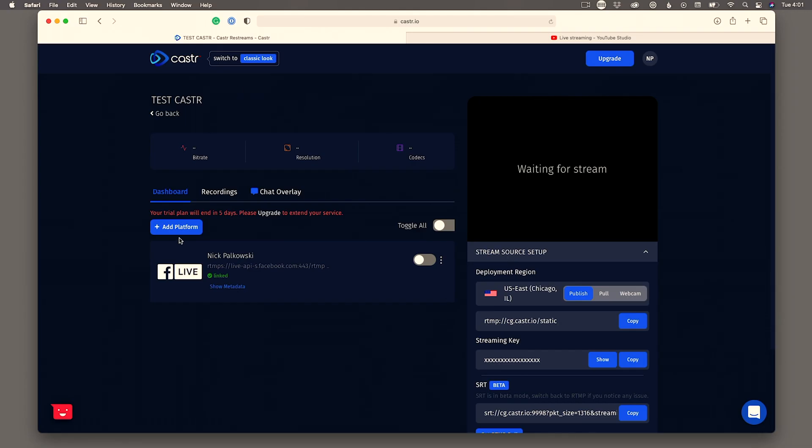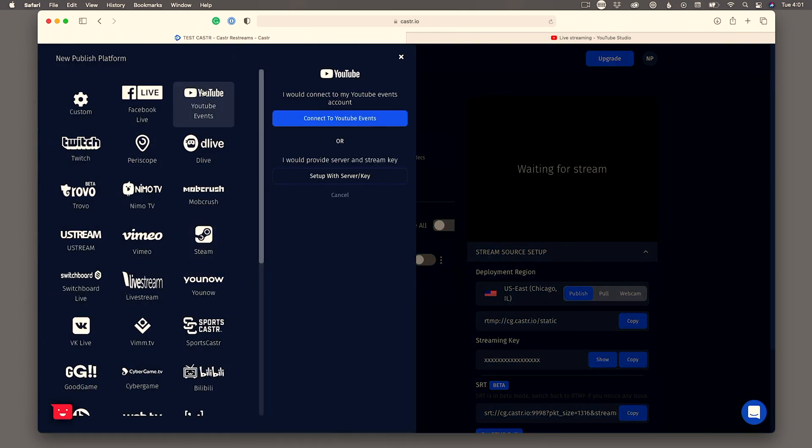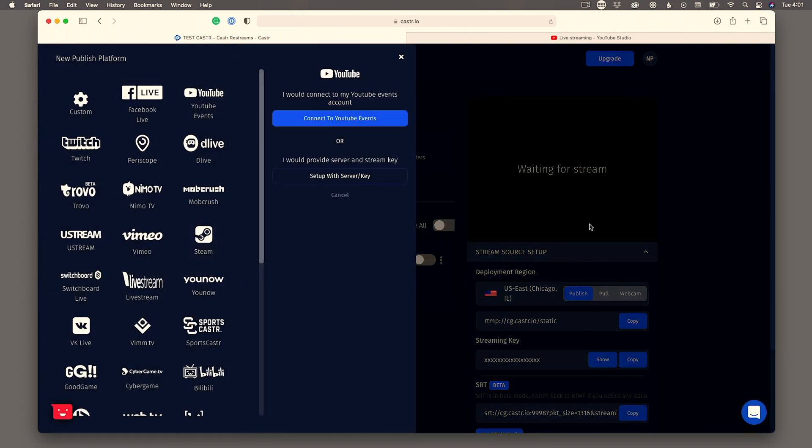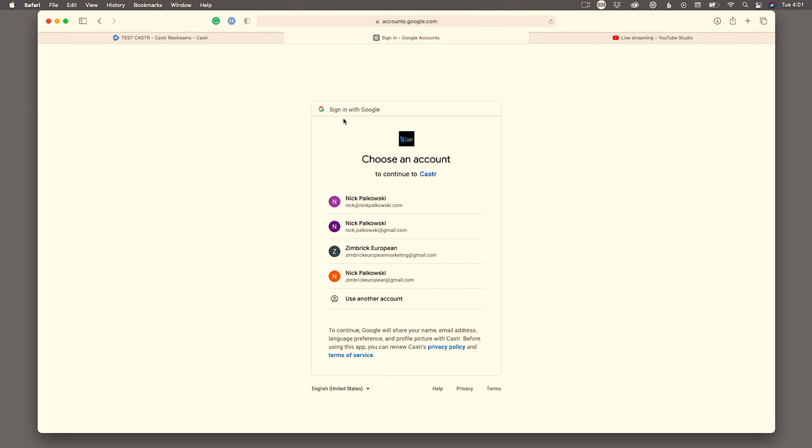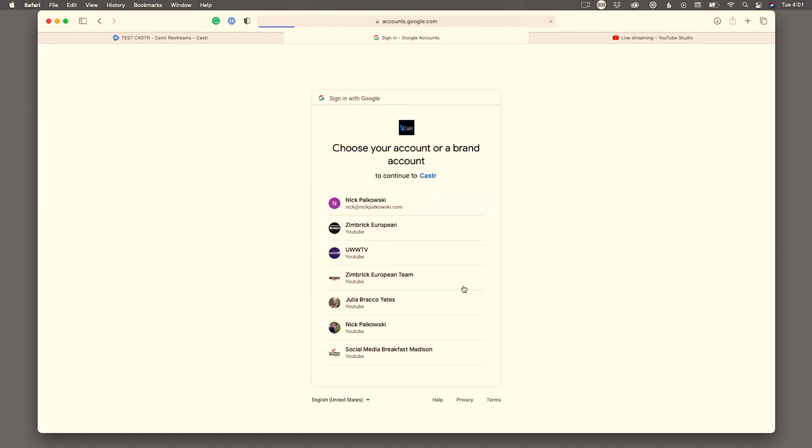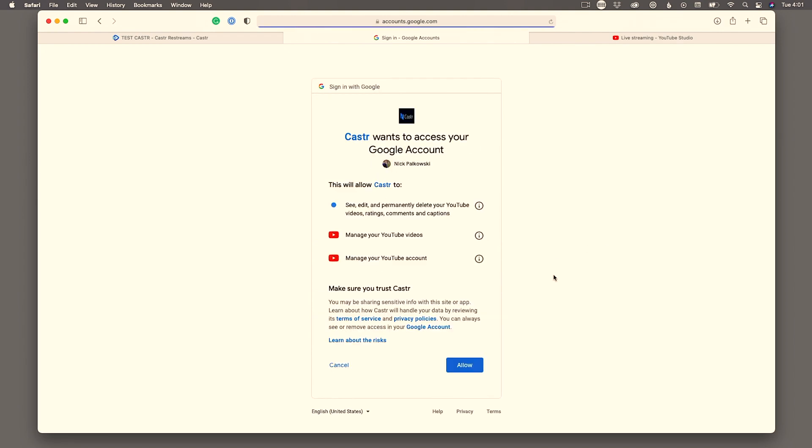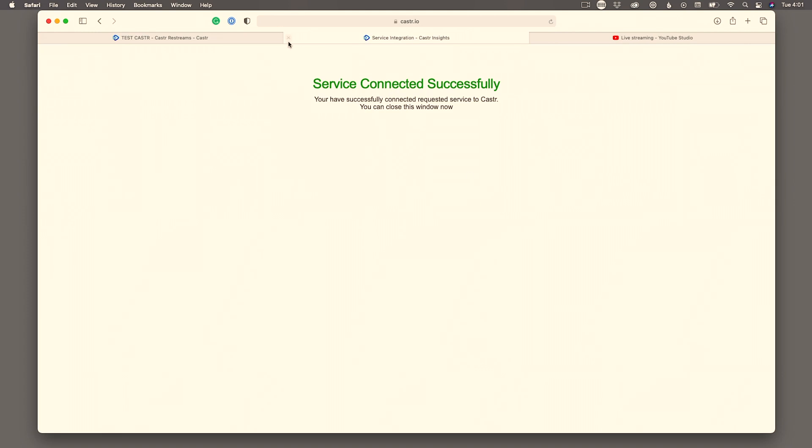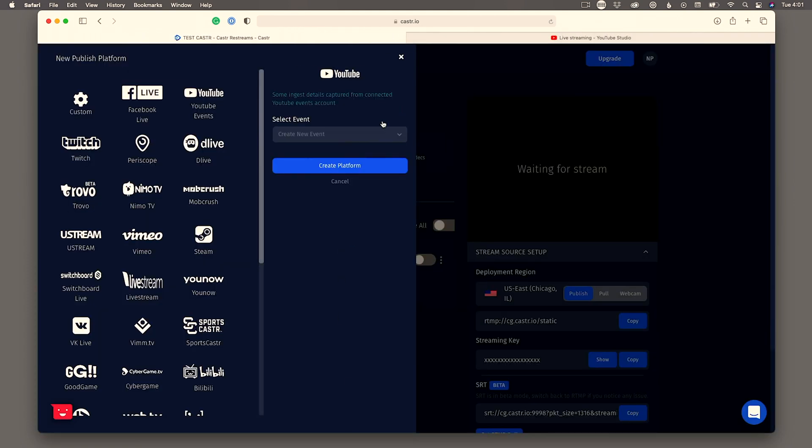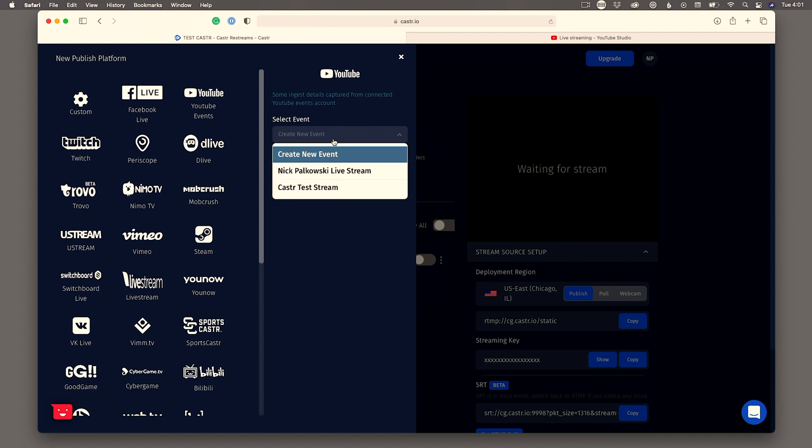All right so now we have Facebook added as a platform but let's go ahead and add one more platform because we want to be going out to multiple different locations here with caster. So I'm going to go ahead and go add a platform and we're going to add a YouTube event and we're going to go connect YouTube events and it'll take you through a quick little page here to make sure you connect your channel and it's going to do that every single time at least while you're on the trial. And then once you get here you're going to select new event. Now I already went ahead and created an event ahead of time. That's what I really like to do a lot of times with YouTube just to make sure I can have all the descriptions and all the settings exactly the way I want them.